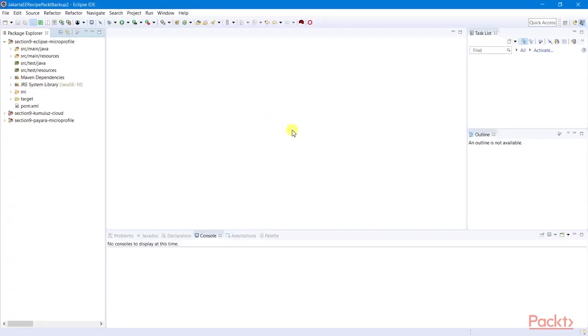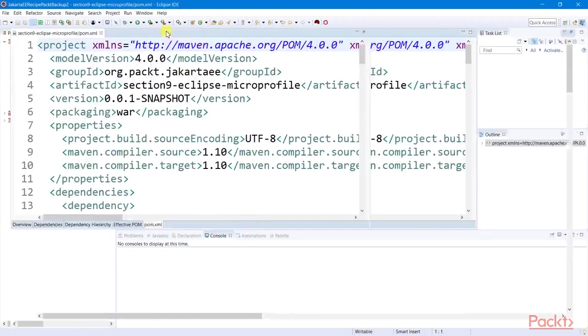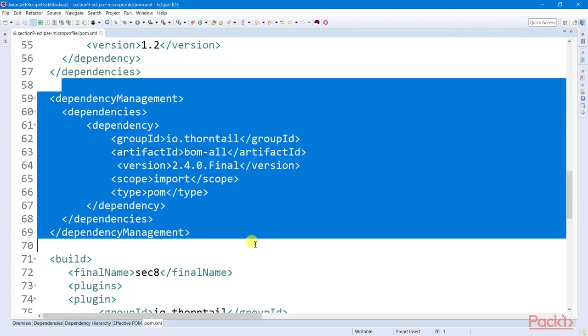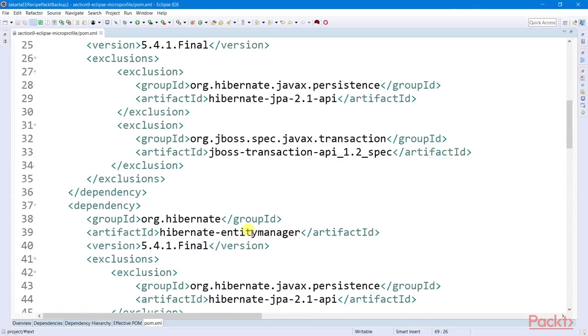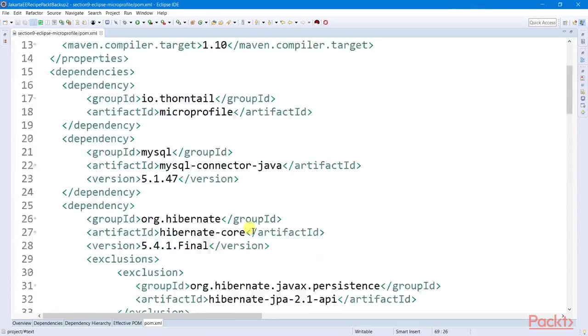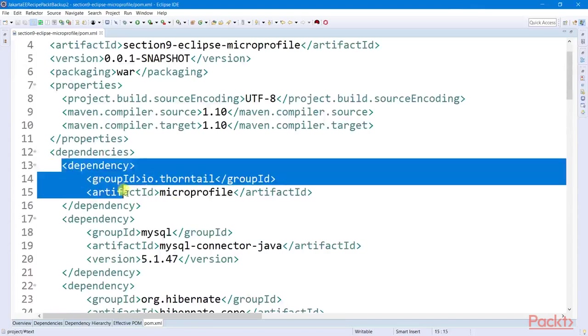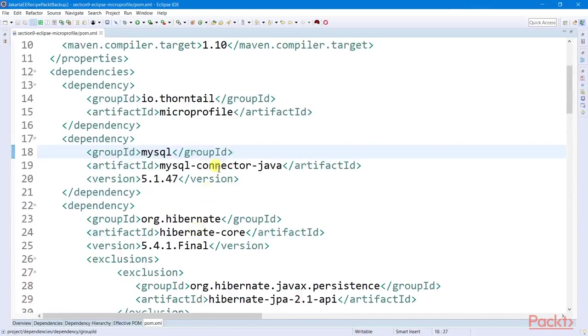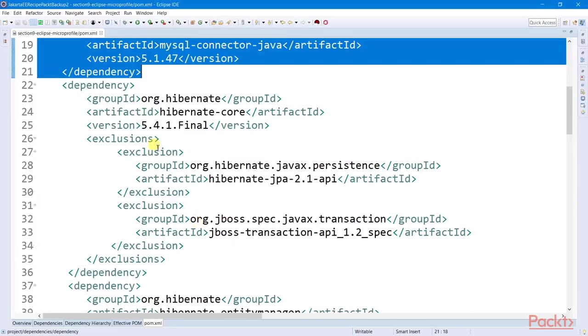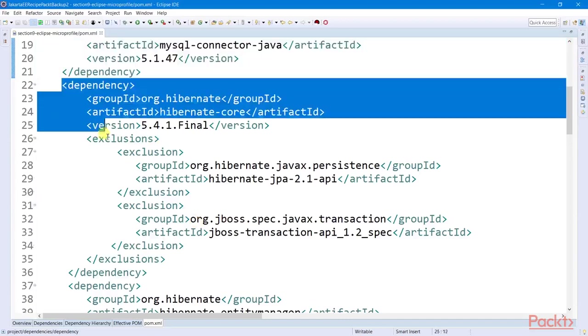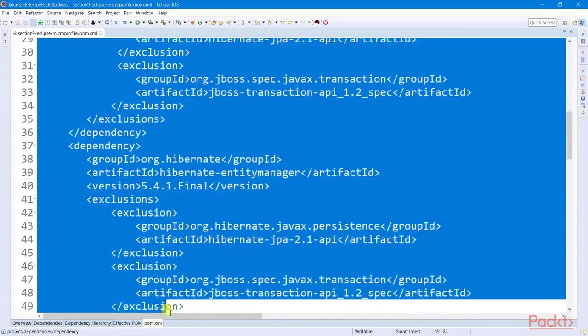Let us now create a new Maven project which will import all the Thorntail dependencies. And then we register its BOM release version of the MicroProfile artifact. We also include the MySQL connector and Hibernate dependencies for our JPA implementation.